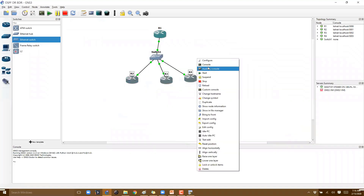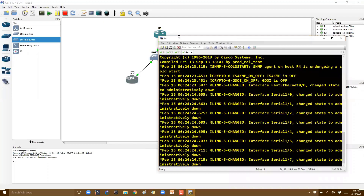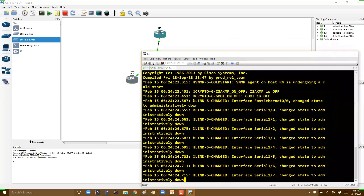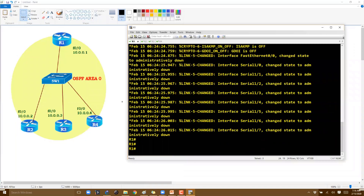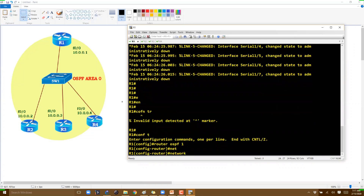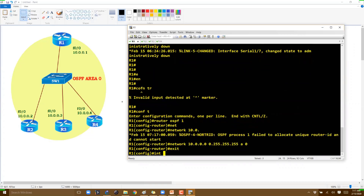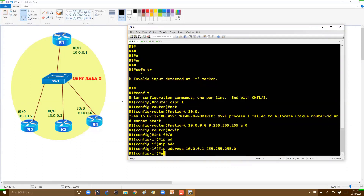We'll go to router two, three, and four as well. The first thing is to configure OSPF using the 10.0.0.0 network in area 0. The connected interface is f0/0, and we'll assign an IP address with a /24 subnet mask — or /8 if preferred — and use the no shutdown command to bring the interface up.